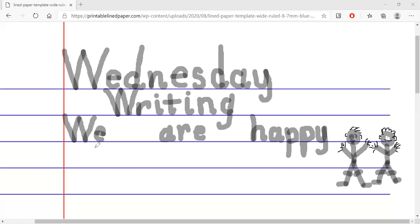Now our sentence is finished. Let's read it — we, are, happy. Read it again — we, are, happy. Because our sentence is finished, we have to put a mark on the end for the full stop. Just one dot — it tells everybody that our sentence is finished and we don't have anything more to add. So we begin our sentence with a capital letter and we end it with a full stop. This mark is called a full stop — when we read, we don't go on reading, we have to stop right there.